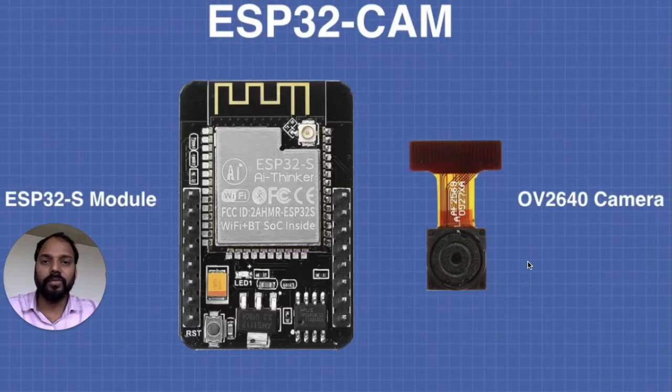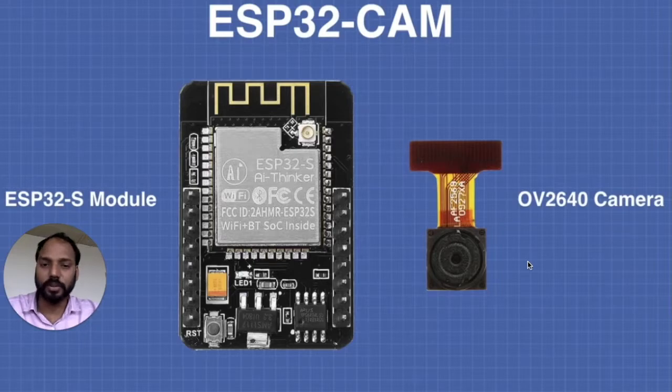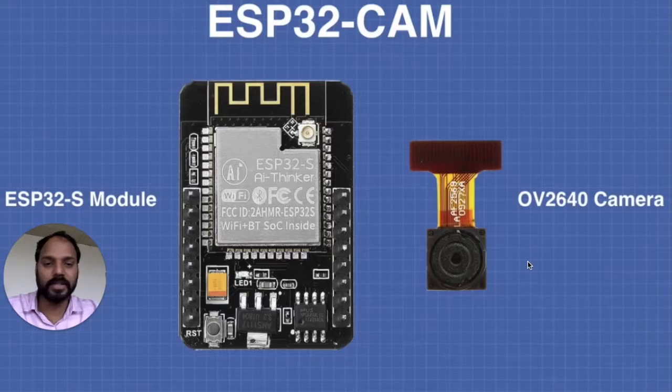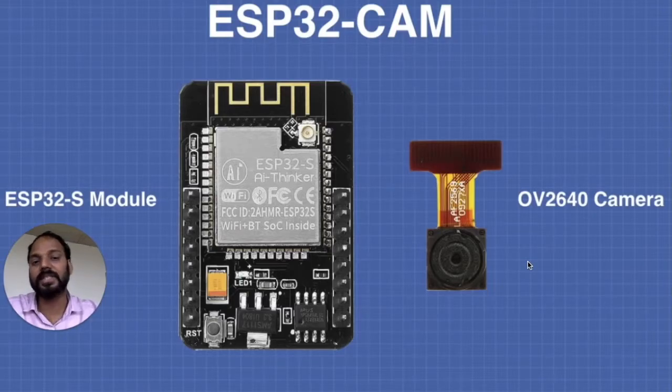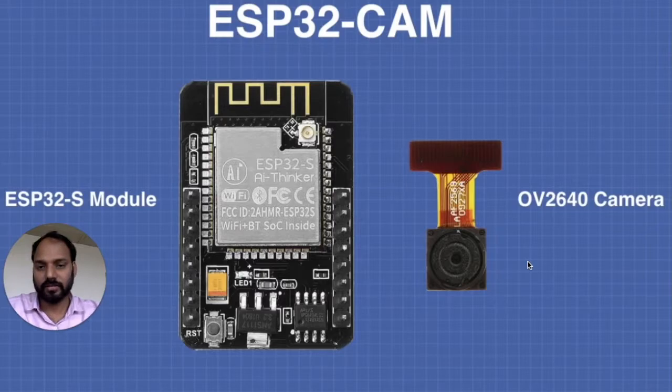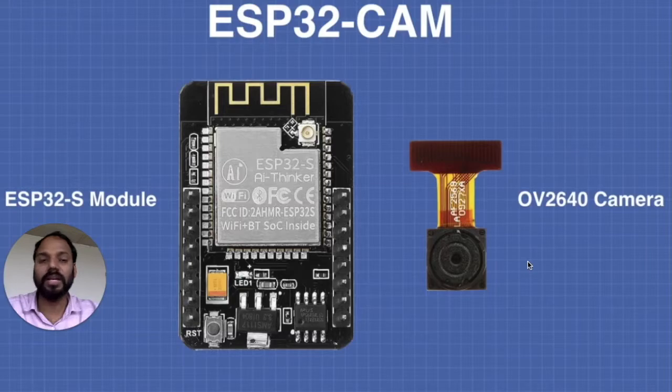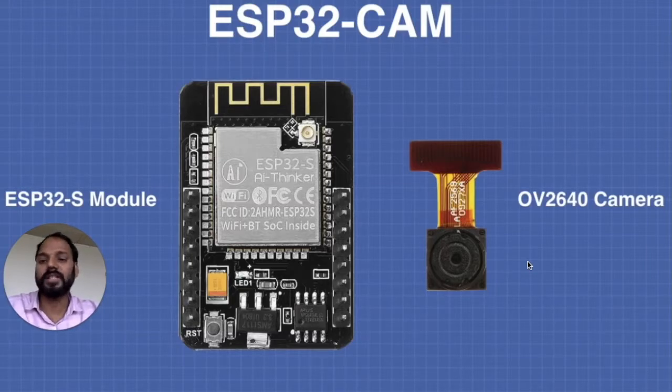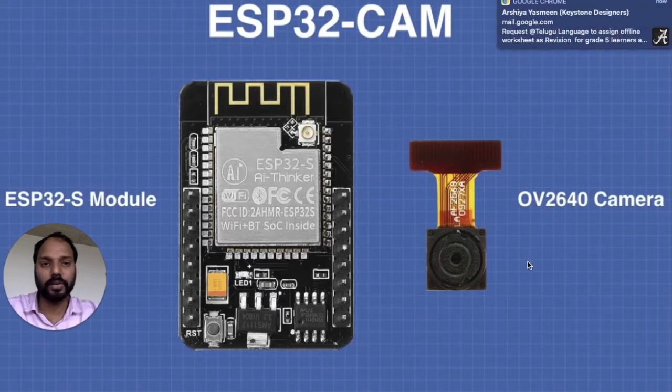Hello everyone, today we have come up with a new board called ESP32-S AI Thinker. This board is very reasonable, it costs around 500 rupees, approximately the same as an Arduino board. This board actually has a camera by which we can make interesting projects like streaming, taking images, and making IoT-based projects.